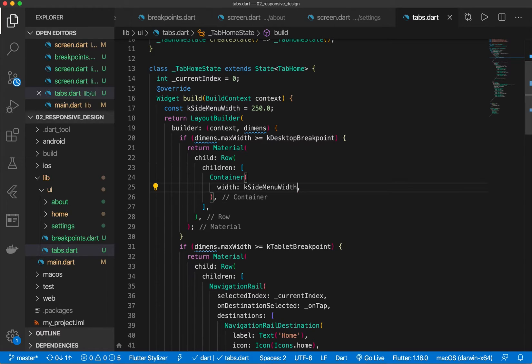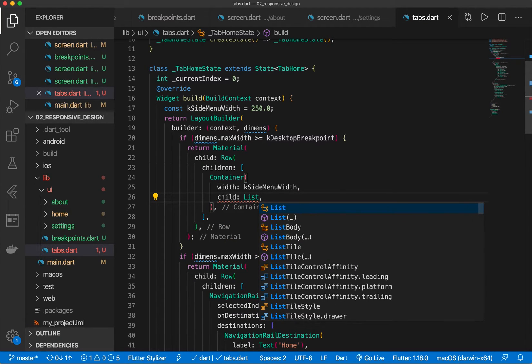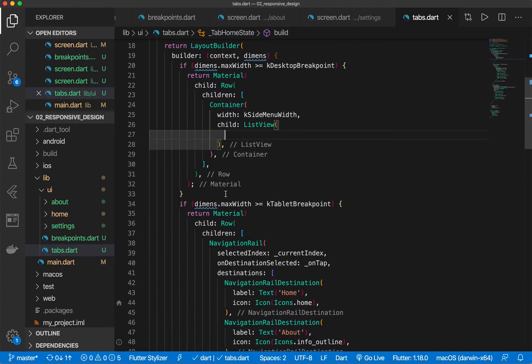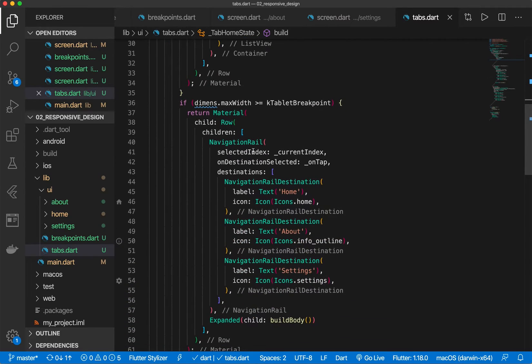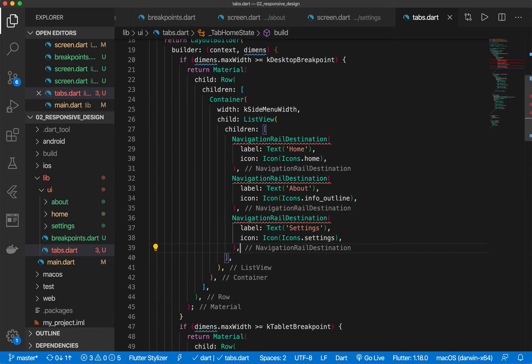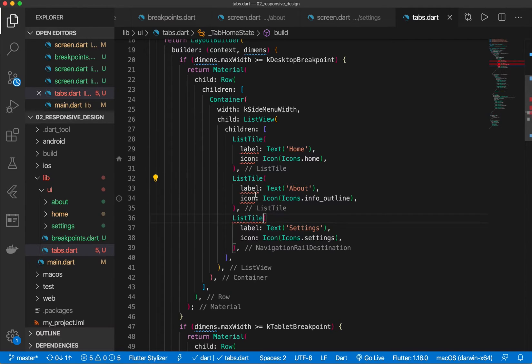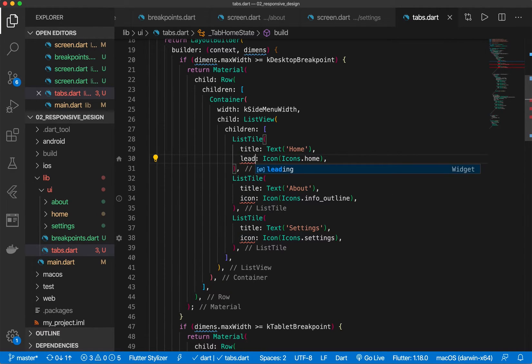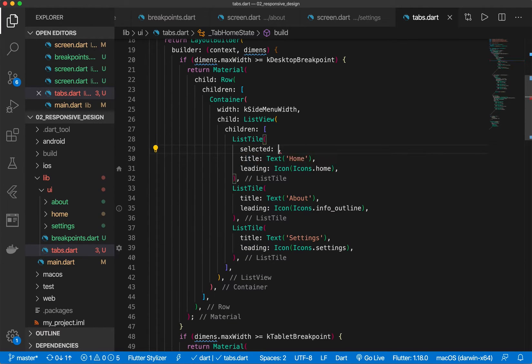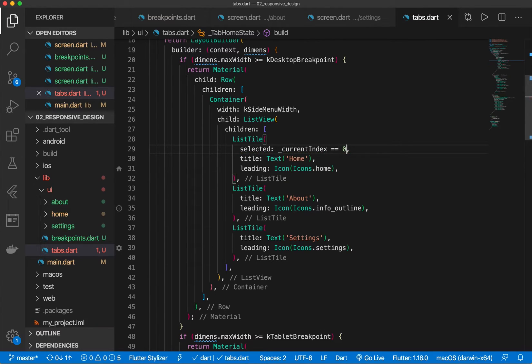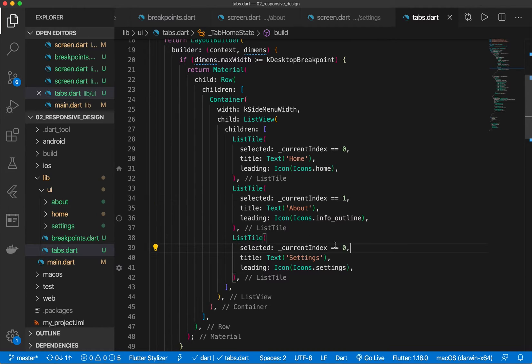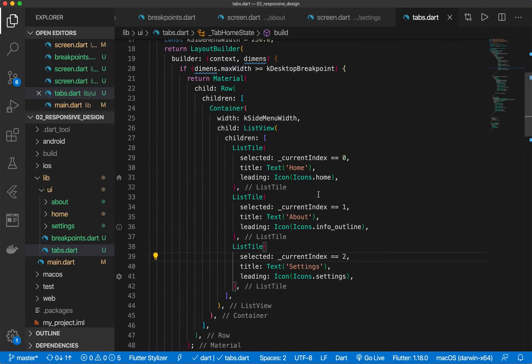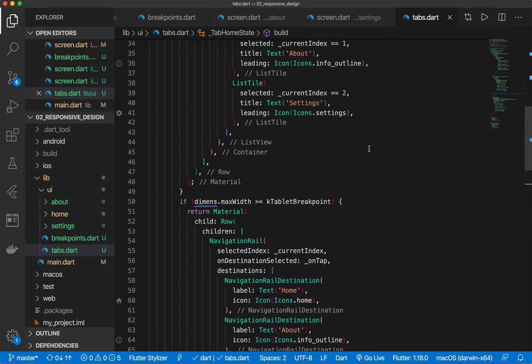But this time we're going to return a container with the width of this and then a child of a list view. So it's scrollable and the children will be these items except this will be list tiles. And this will make sense in a second. So there's a couple other things we have to add, but I'll come back to that. So let's do this as leading. We need to add a is selected property, which is current index is equal to zero. Current index is equal to one and current index is equal to two.